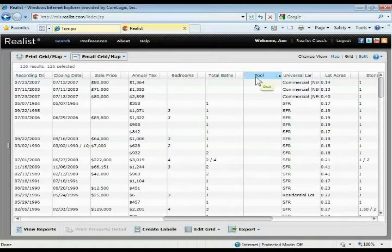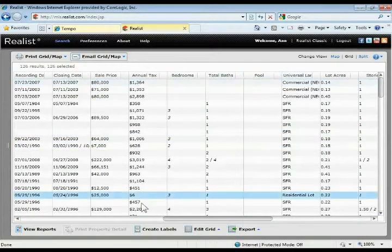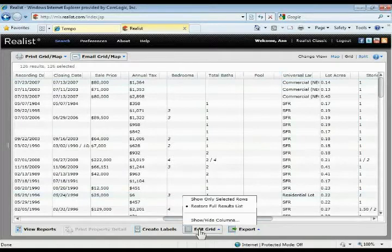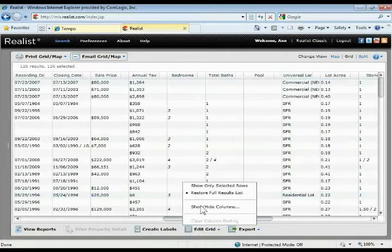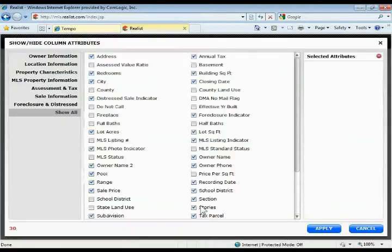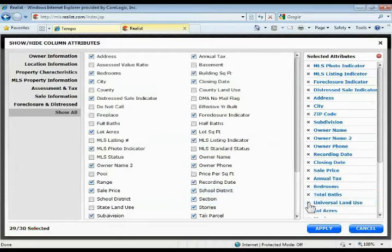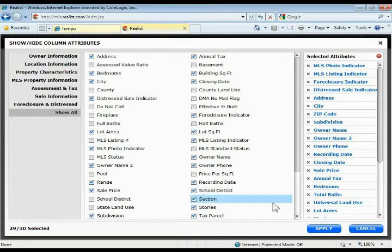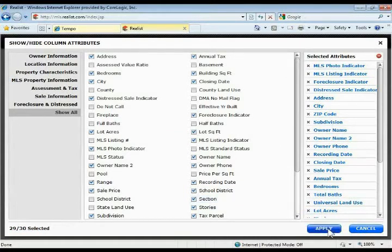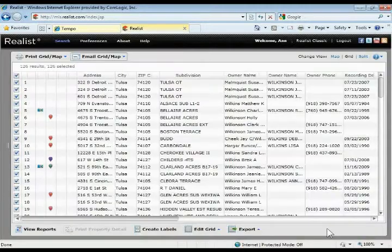If I wanted to take that back out again, I'm just going to edit grid, show/hide columns, come over here and find pool and just exit out. Then just make sure you apply your changes and that'll change the grid.